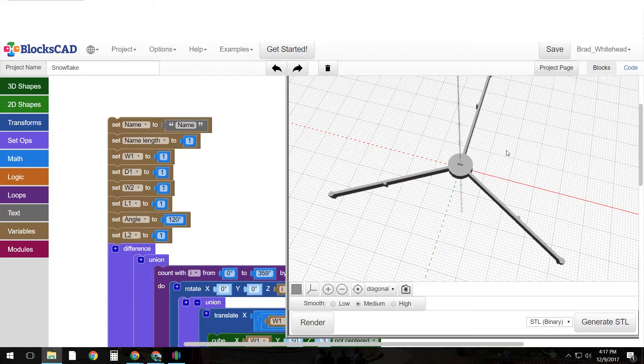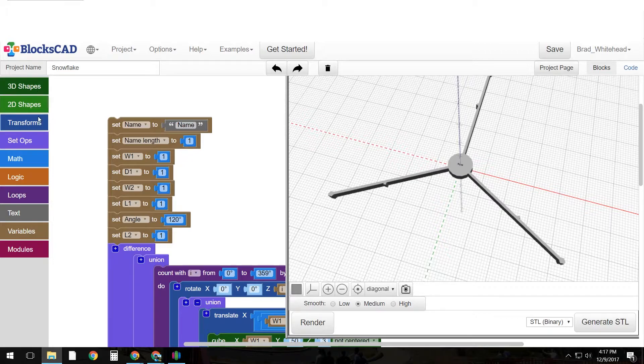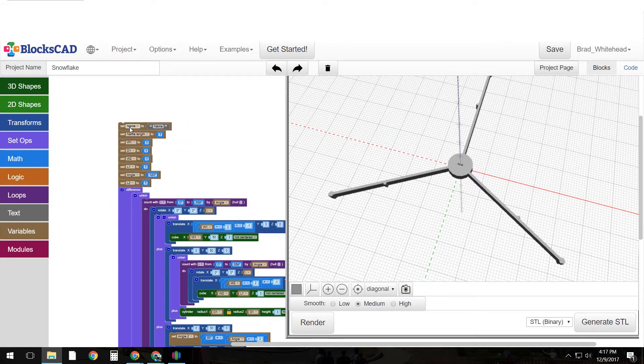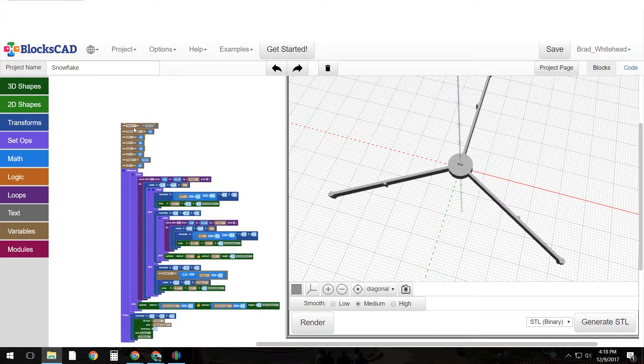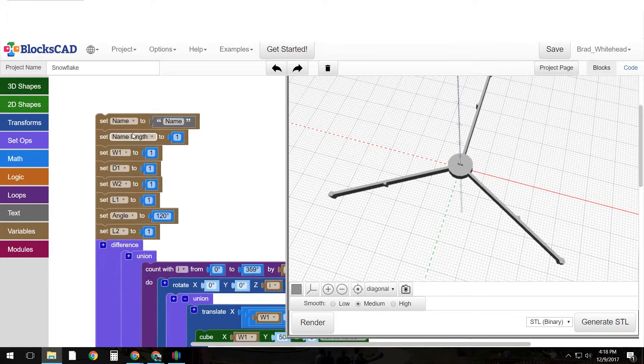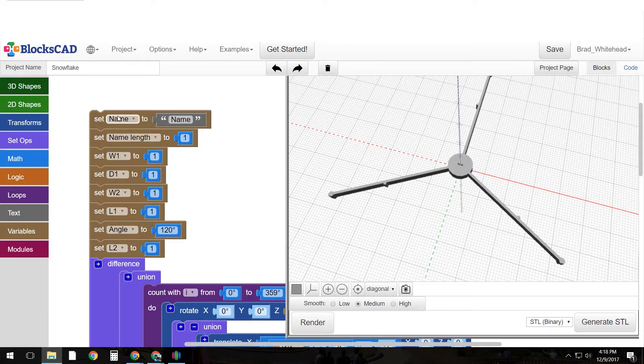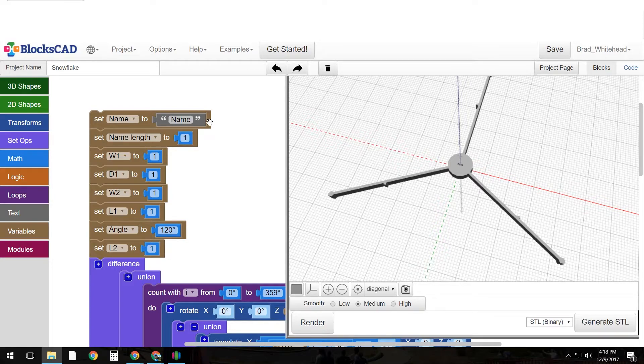This runs on top of OpenSCAD and it's a programming type CAD system where you input different shapes and then use math to manipulate the shapes. I've written a rather large program here that I don't necessarily expect my students to be able to do as freshmen, but I can expect them to change these variables here and then if they are more advanced they can dig into the block code.